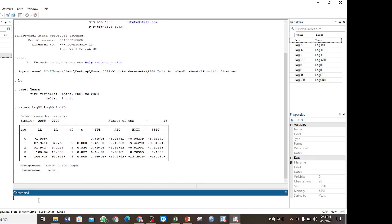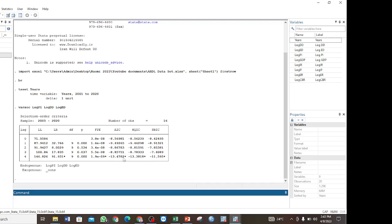Now these are the results for our optimal lag selection. We have the maximum lag here is 4, and lag 4 has been selected in all of the criteria. We say that we select the lag that has been selected in most of the criteria.